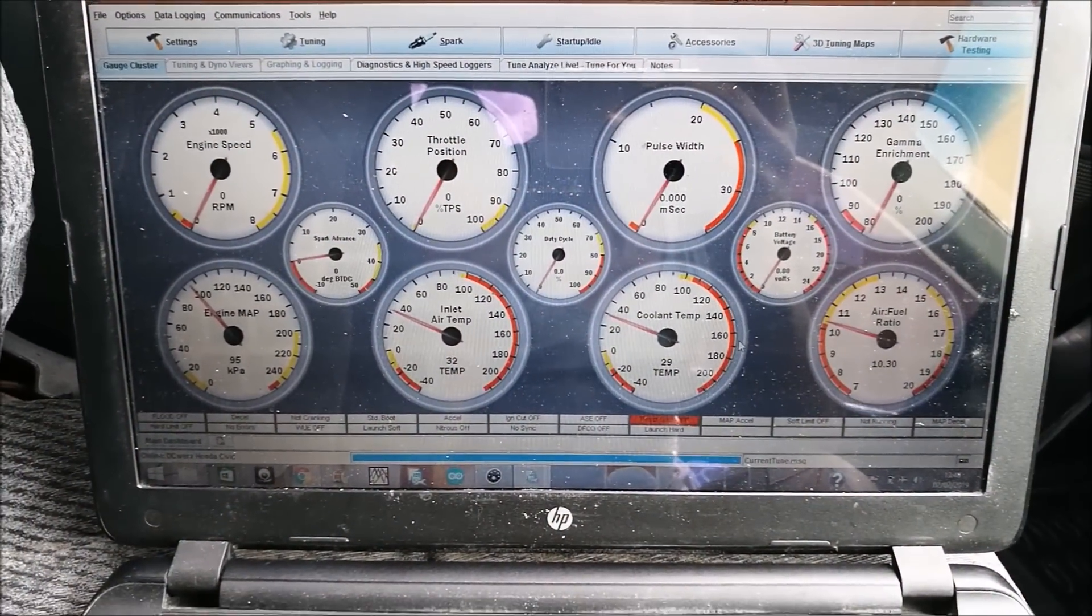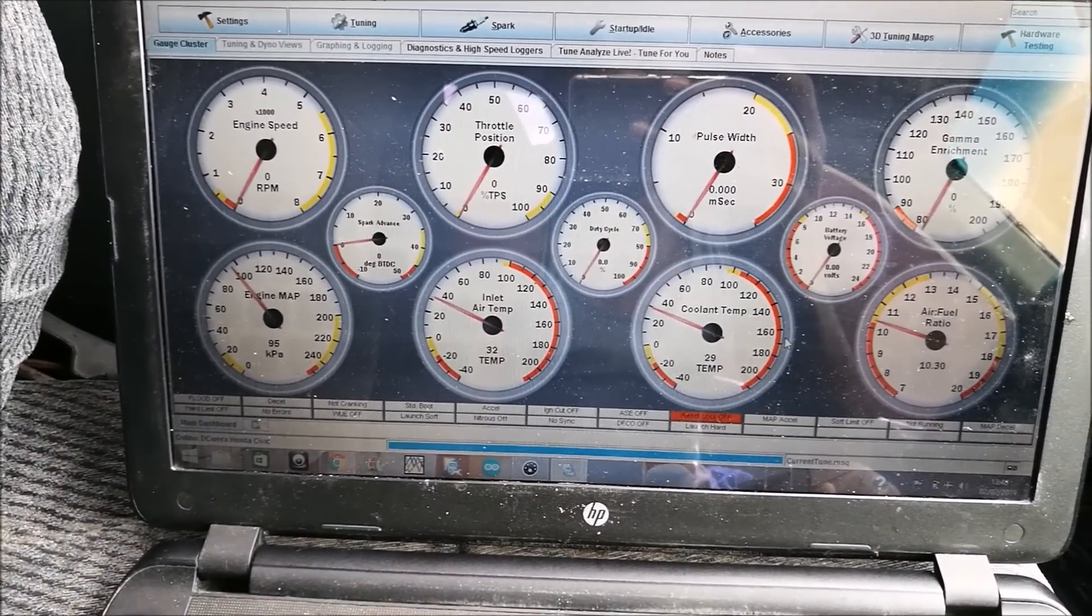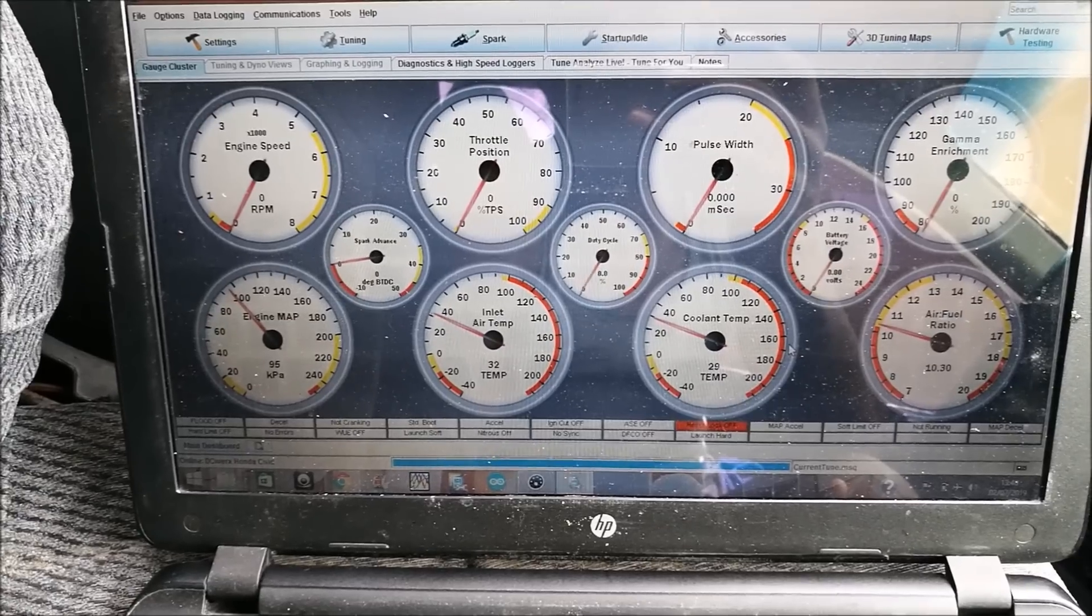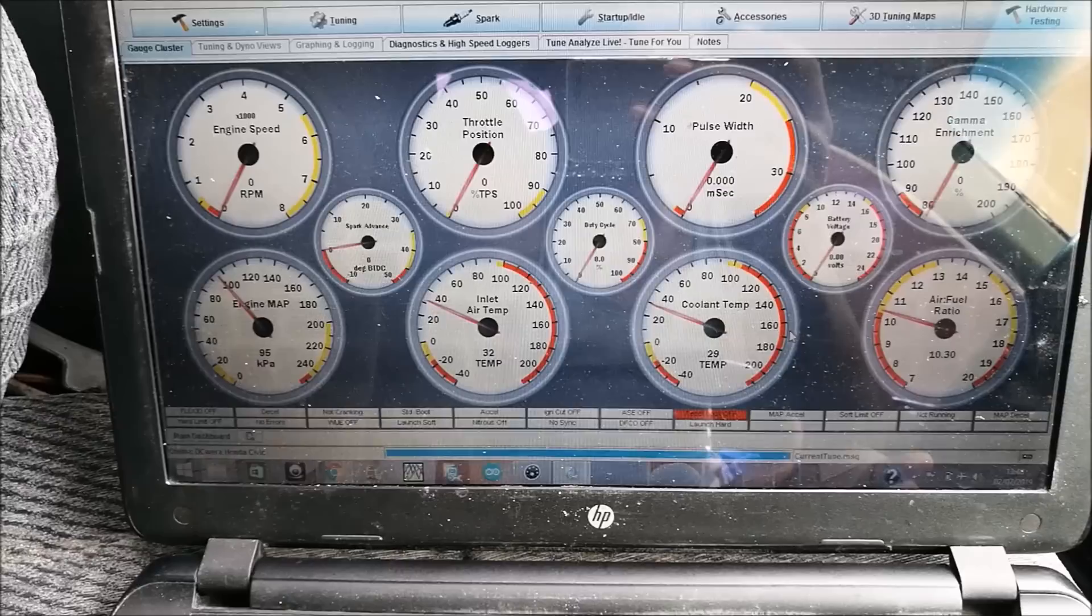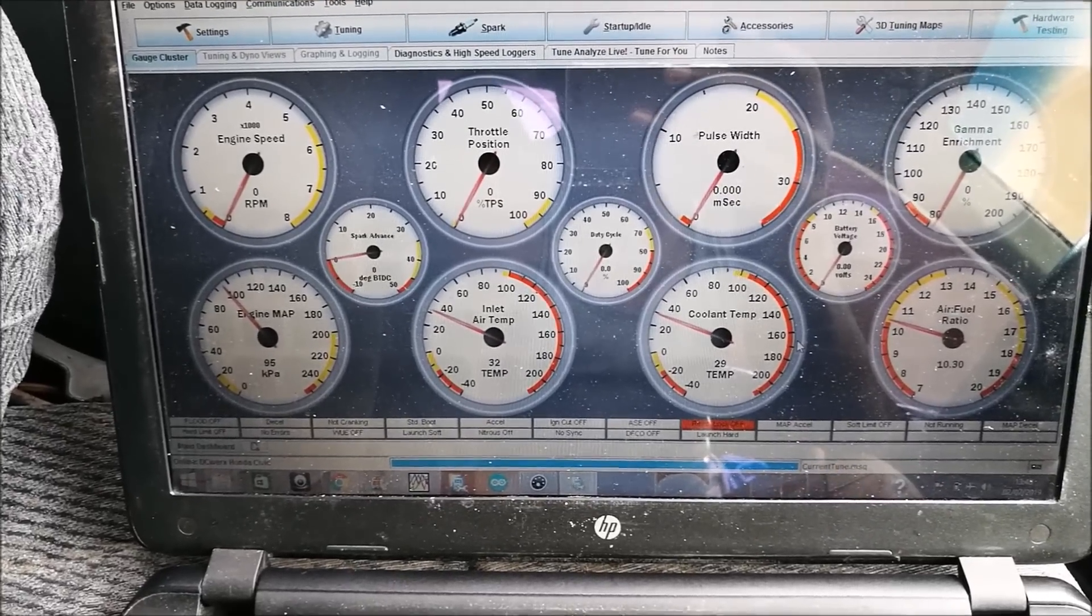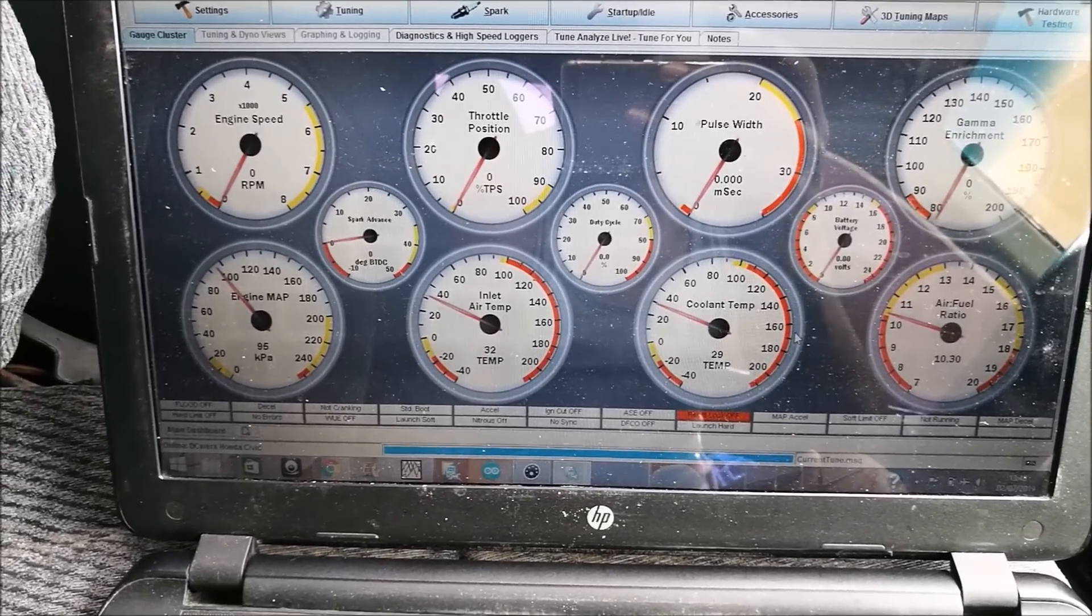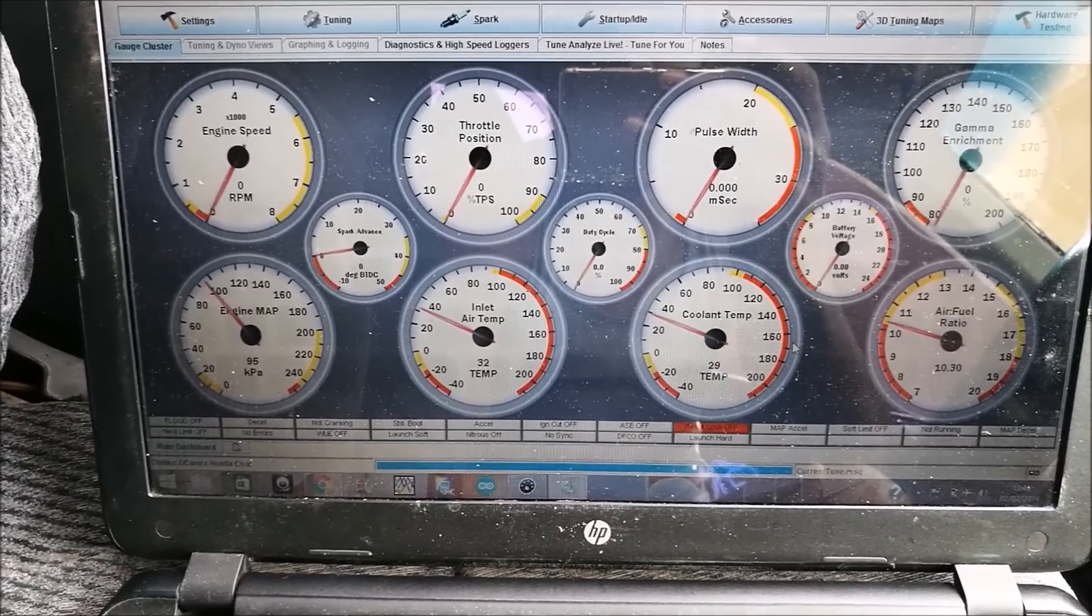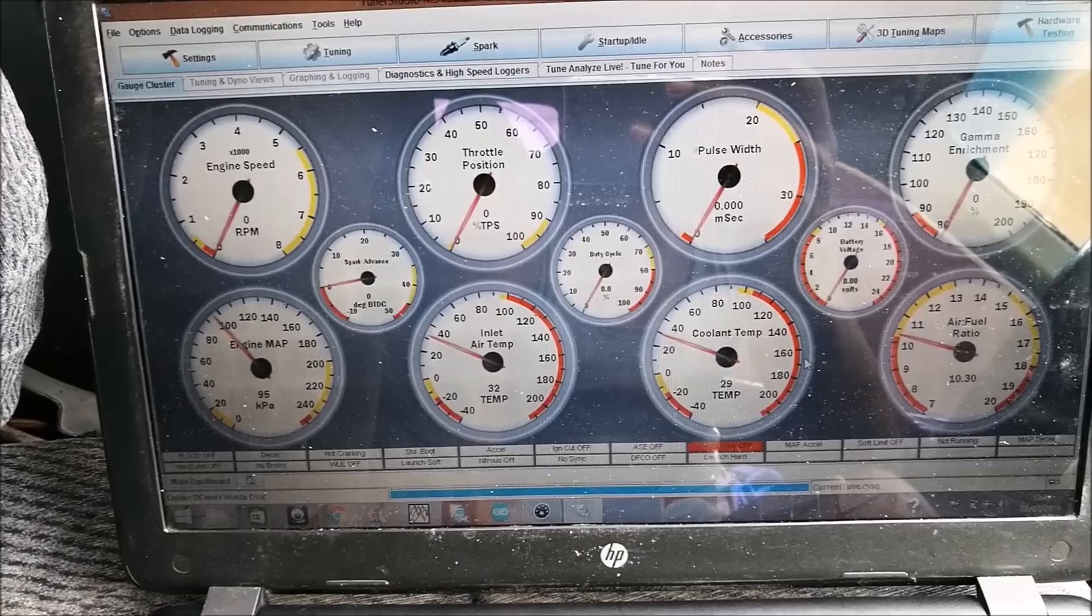I have TunerStudio open. It's the software which you use to tune your Speeduino or MegaSquirt. You're going to need some sort of tune file on your car. For this one, we're going to assume that your car already runs. I made a previous video on how to get your car started on a base map.